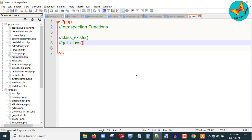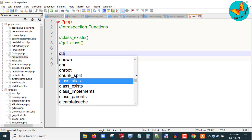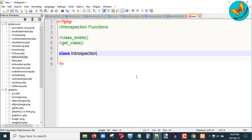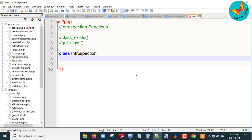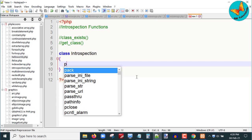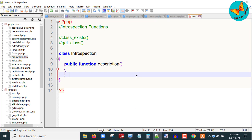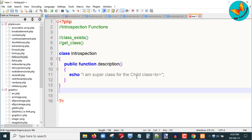First I will create a class called introspection. In this tutorial I will create a super class called introspection, and then I will create one child class. Within the introspection class I will create one description function which will just display some message. I will write public function description and it will echo: I am a super class for the child class. Then I will close the class.